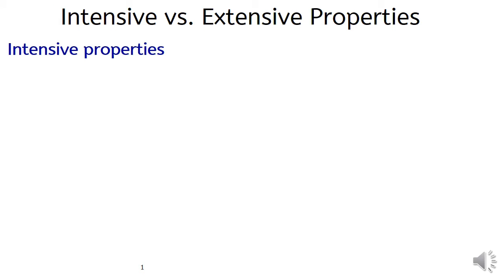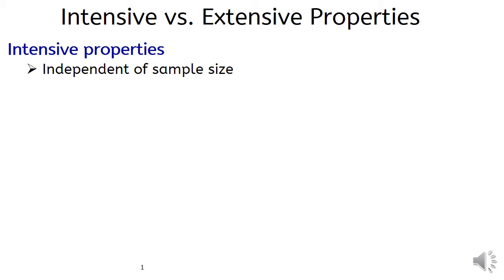An extensive property is a property of matter that depends only on the type of matter in a sample and not on the amount. These types of properties are used to identify substances.